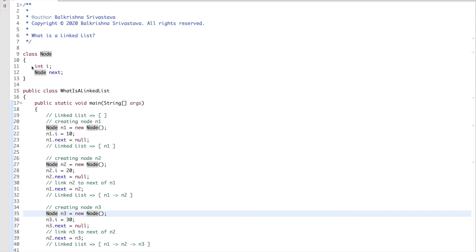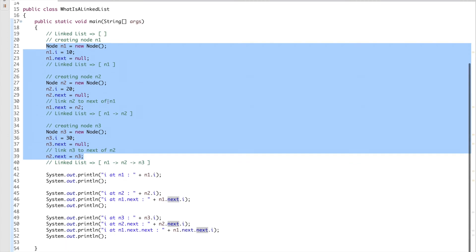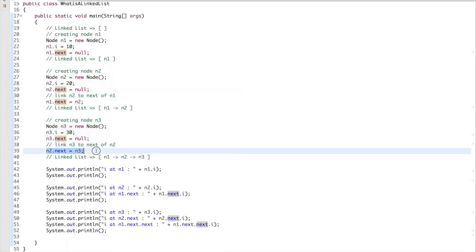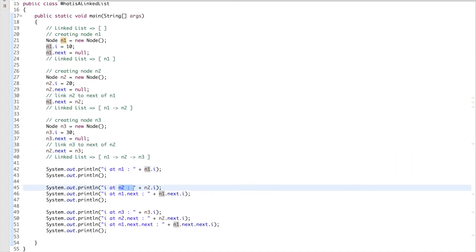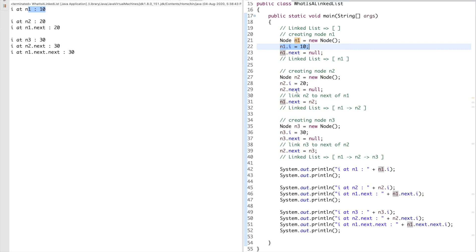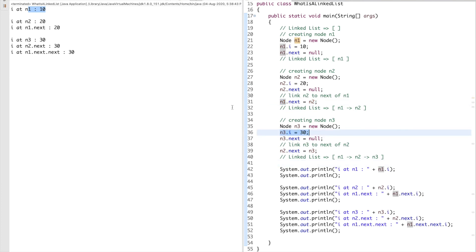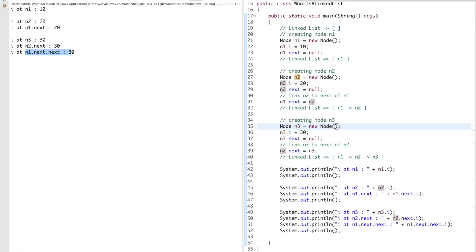So this is the code we wrote: a class Node with an integer `i` and a reference to Node `next`. We created three nodes and linked them — the next of n1 is n2, the next of n2 is n3. We start with an empty list, then add n1, then n1-n2, then n1-n2-n3. Printing the values: n1 is 10, n1.next is 20 (which is n2), n3 is 30, n2.next is 30 (n3), and n1.next.next is also 30. In the coming videos we'll discuss how to insert and delete values in a linked list and implement them in code.